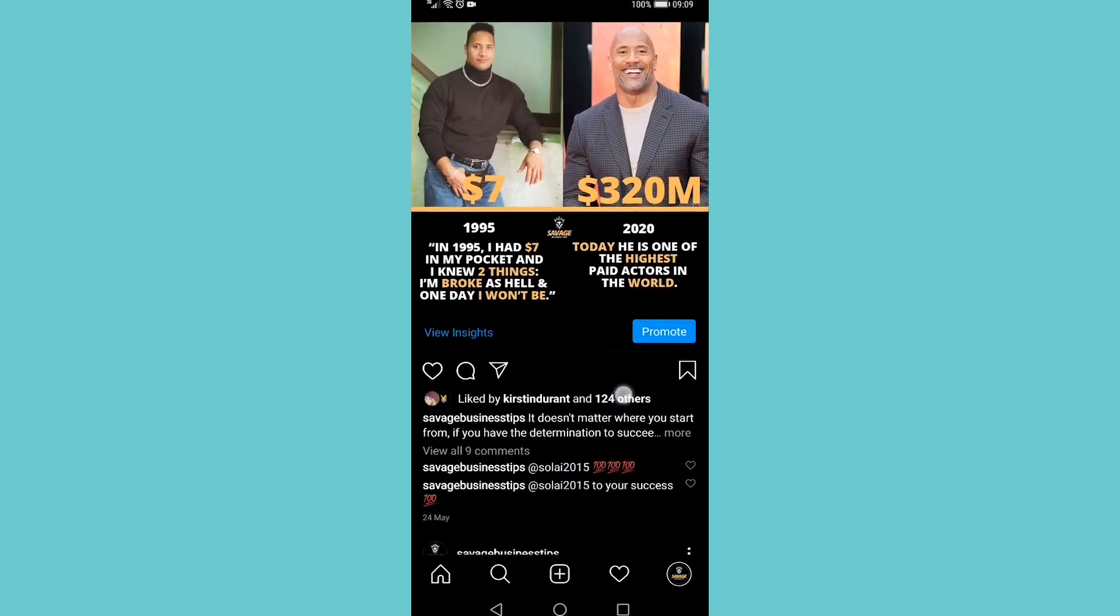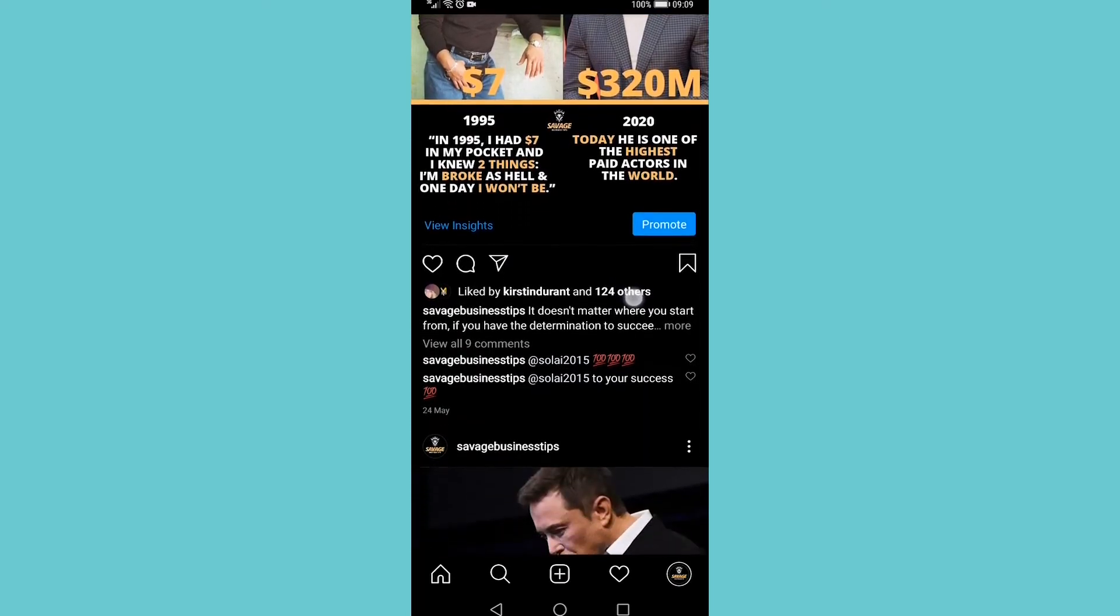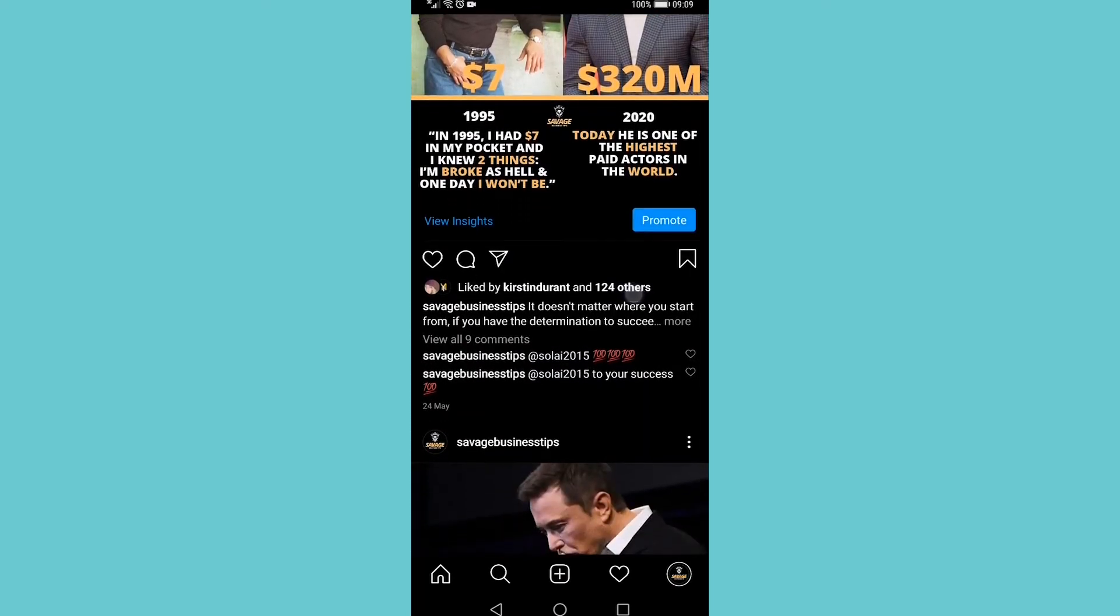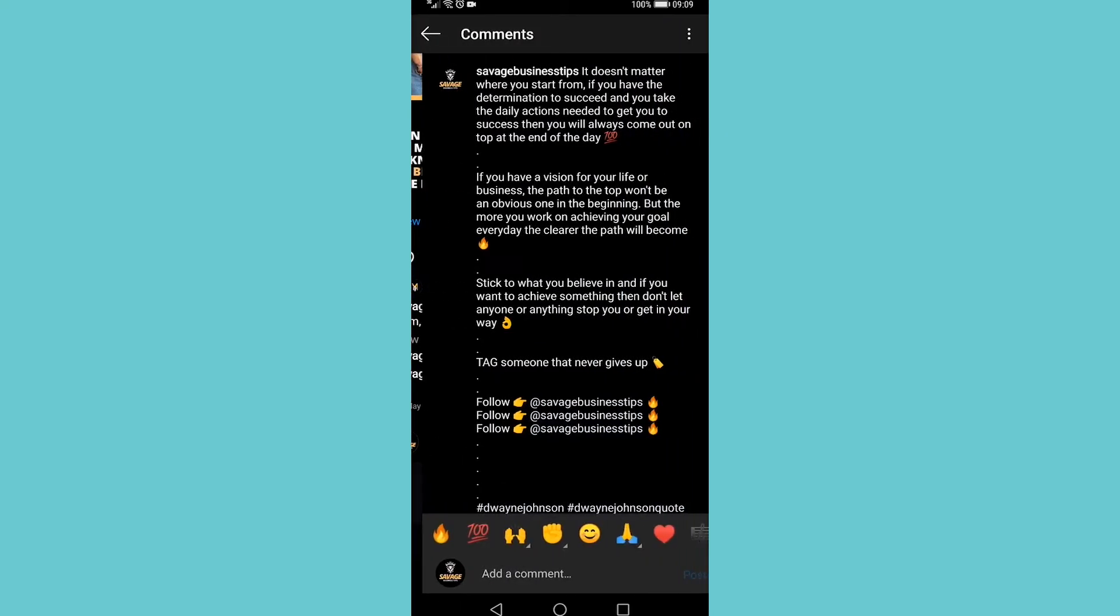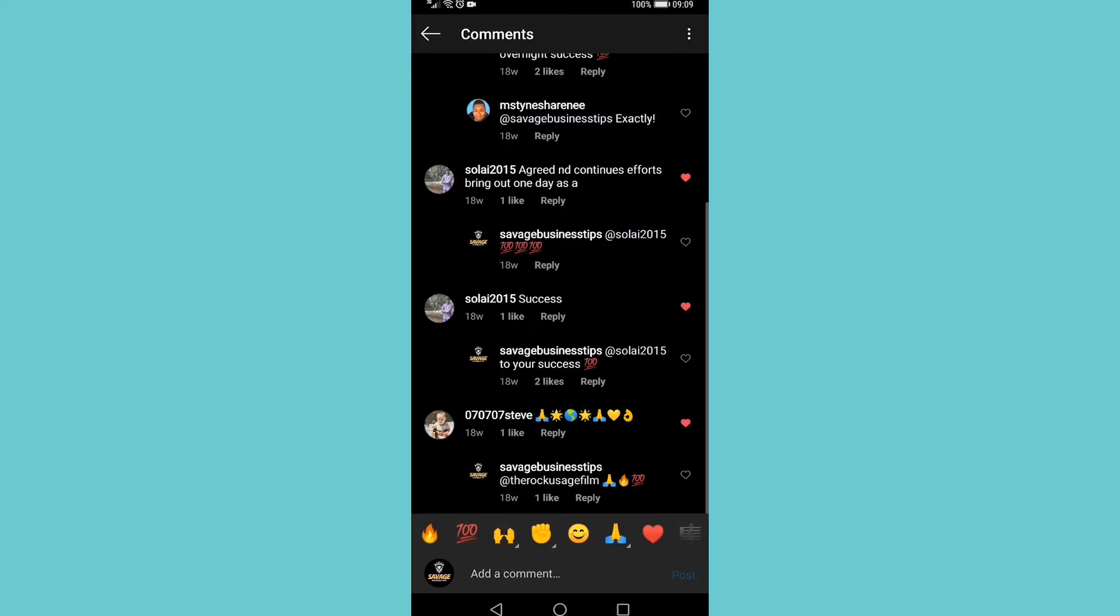I found a post and you can see it has nine comments. All you need to do now is tap on 'View all nine comments.' It's going to open up the comments.